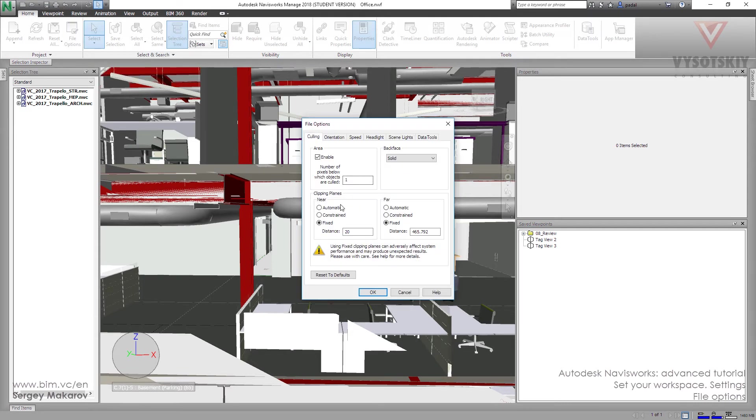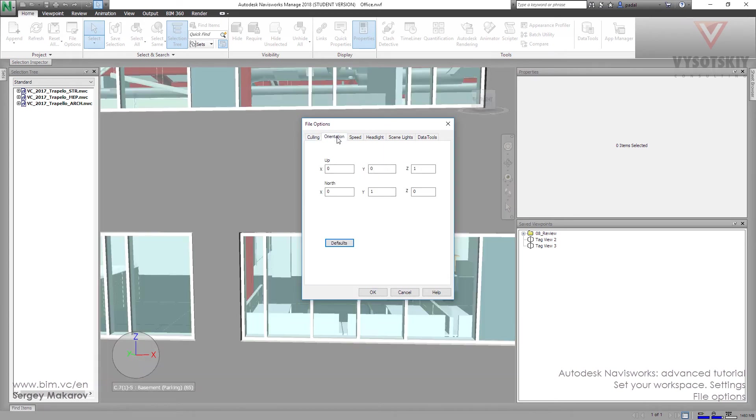Let's go back to the options, automatic, and orientation. What is it about?